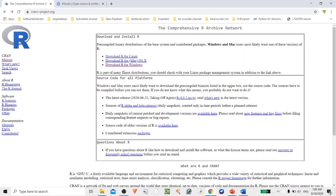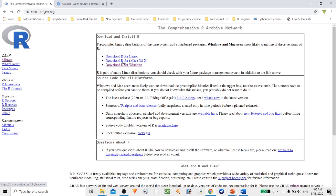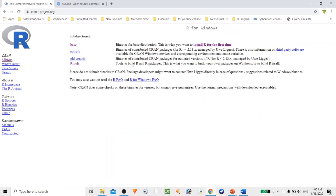The first website we need to install R is cran.r-project.org. Whatever platform you are using, you can select any platform — the process is almost identical. In my case I'm using Windows, so I'm going to select Windows R.